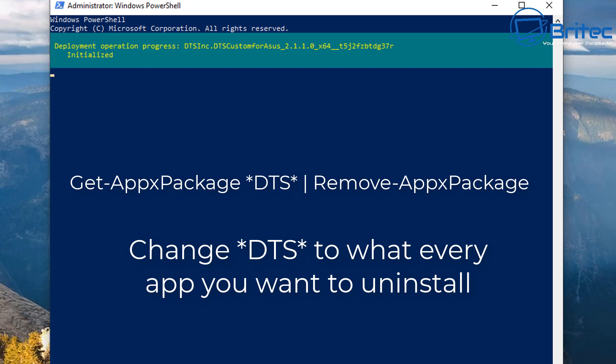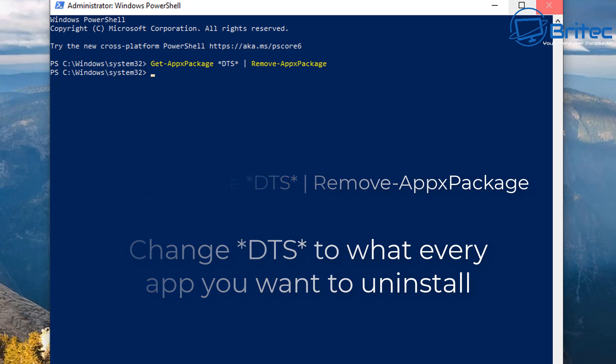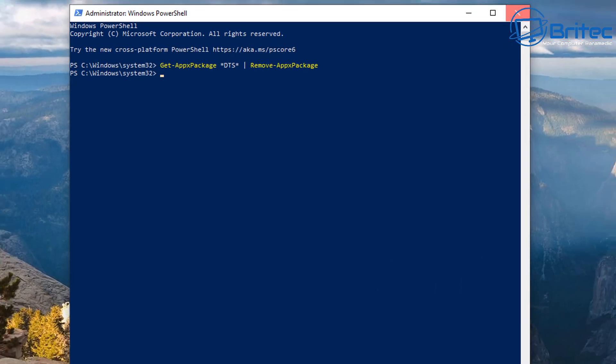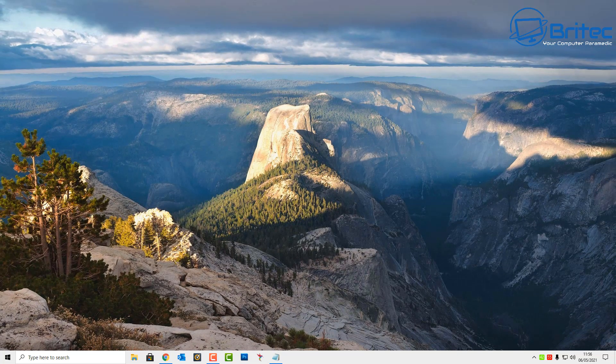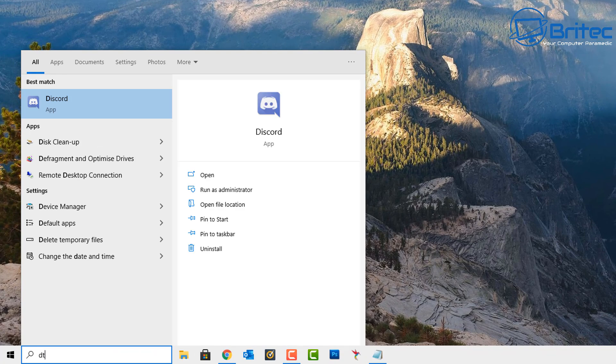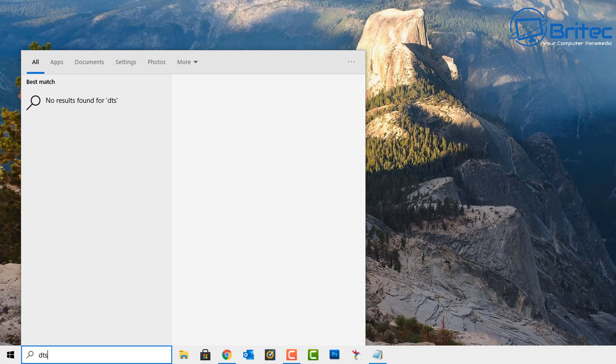Now you need to change the star DTS star to whatever app that you want to remove and use the rest of the remove command there, and it will remove those from the system. So let's quickly check to see whether that's been removed. You can see here that has now been removed from the system using that PowerShell method. So that was number four.